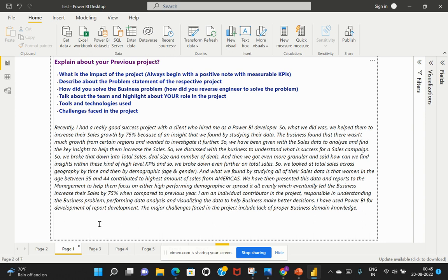So we discussed with the business to understand what is success for a sales campaign. In order to understand that, we broke that down into total sales, deal size and number of deals.